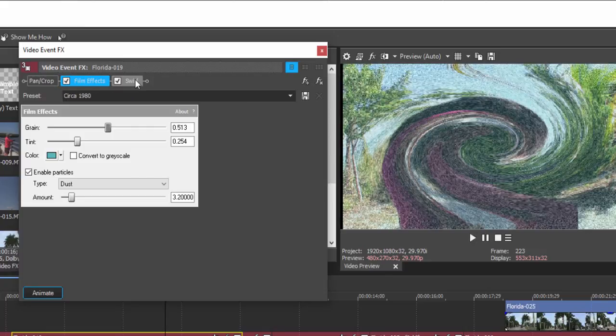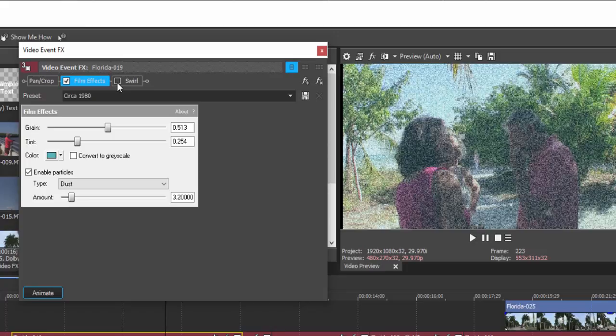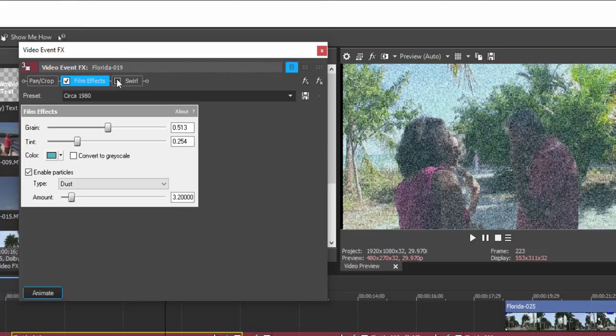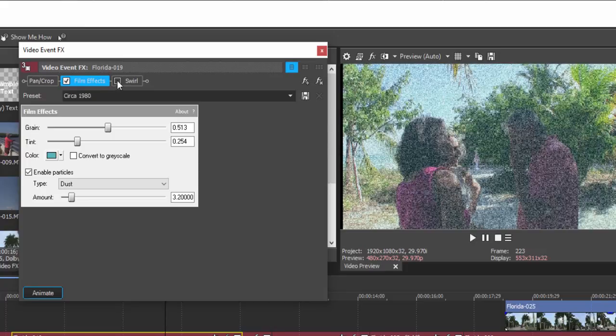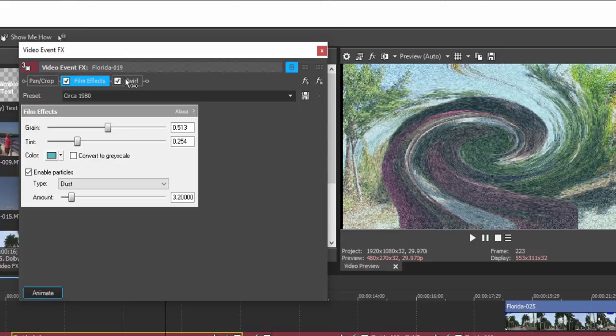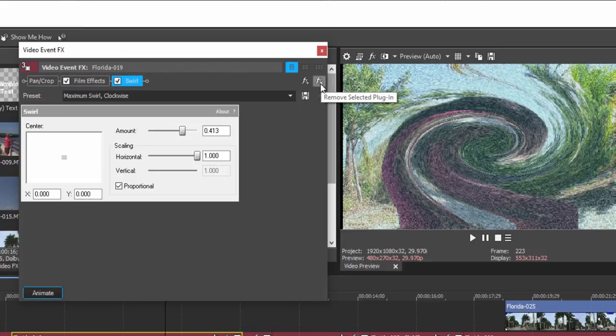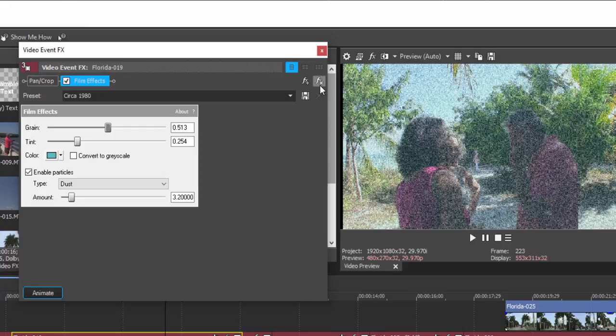Now, you can turn off an effect by unchecking it. It still remains in the plug-in chain. You can just sort of disable it temporarily. Or you can select the effect and click on FX Remove. And that will remove the effect.